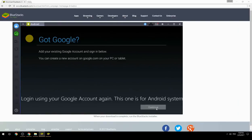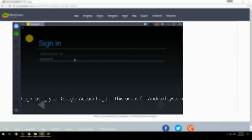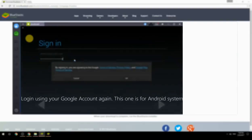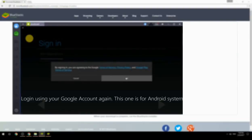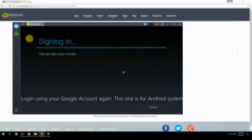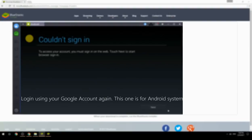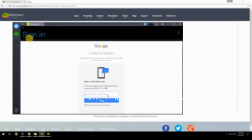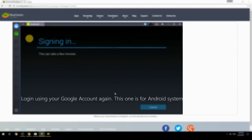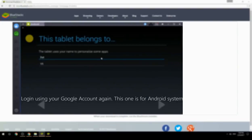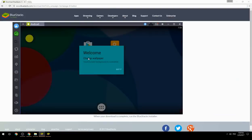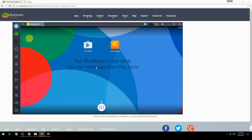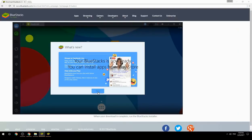Log in using your Google account again — this one is for the Android system. Your BlueStacks is now ready and you can install apps from the Play Store.